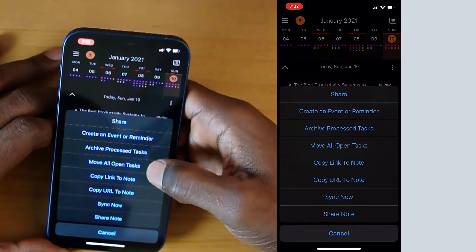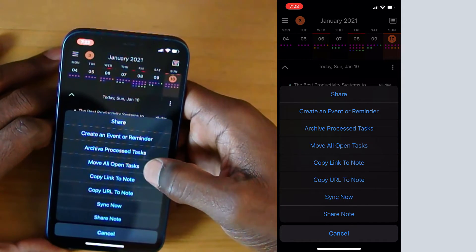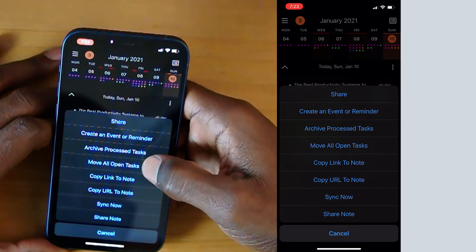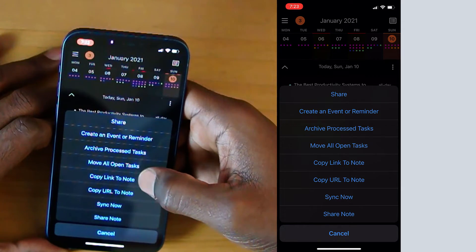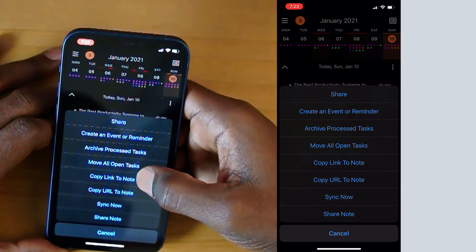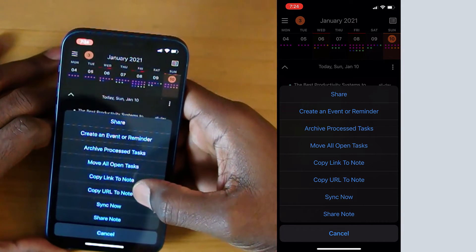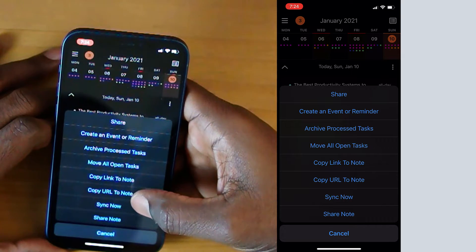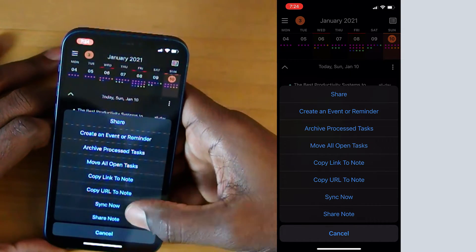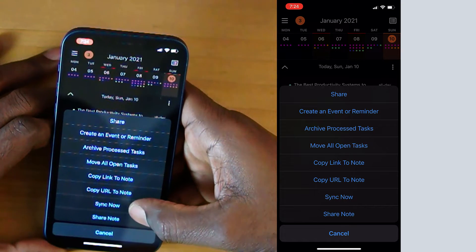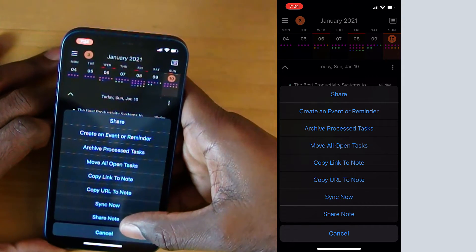We can archive any processed events — this is really nice. So if you have any tasks in your note that you've already checked off, this will go ahead and archive those. If you have any open tasks, you have the next option: move all open tasks. You can move these to your next day. You can copy different links — an internal link or an actual URL for the note itself. And then you can perform a sync, and you can share the note to another app or an individual.